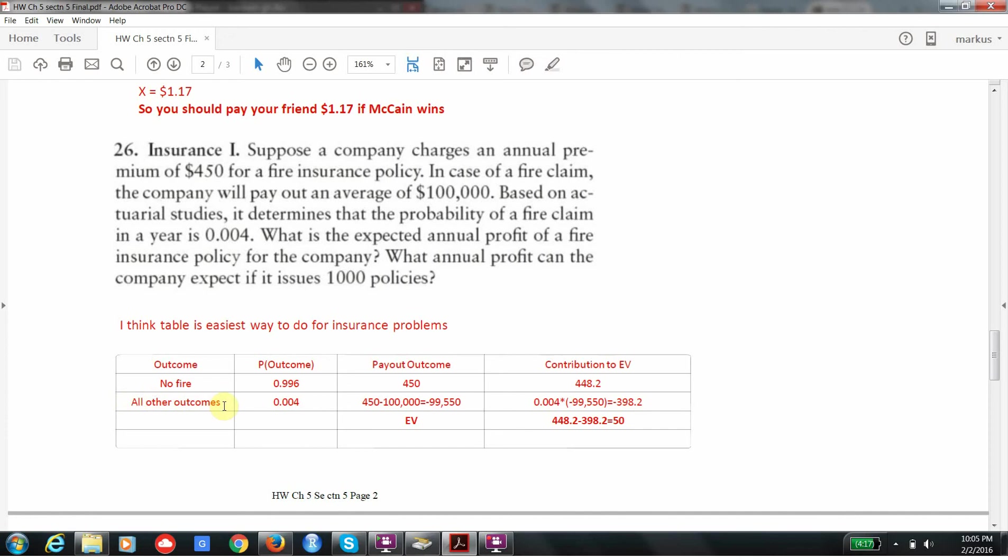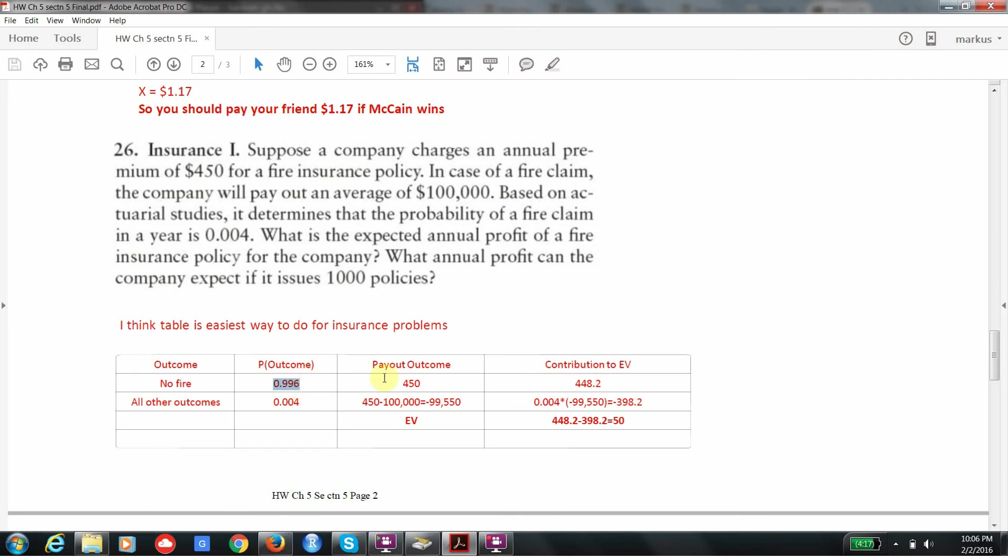If we look at these probabilities, when they lose, when there is a fire, it's 0.004. And notice what the net payout is. You get $450 in premium, but you have to pay out $100,000. So the net loss here is $99,550. When there is no fire, that probability, these two things have to add up to one, this probability is going to be 0.996. And, of course, I get the entire premium. I don't have to pay out anything. And so I go ahead and I calculate these contributions, and I add them, and you'll find out that difference turns out to be $50 exactly.